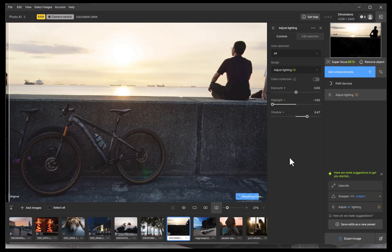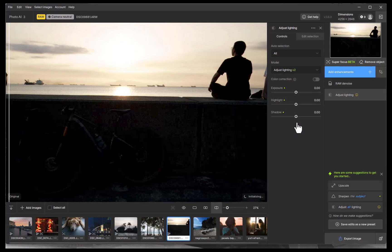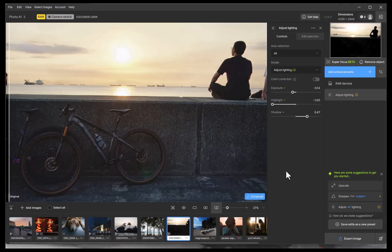Unfortunately though, the sky is still a bit too bright. No problem — I'll slightly reduce the exposure. And there you go, a more refined result that you could not get in the previous version. Here is the before and the after.